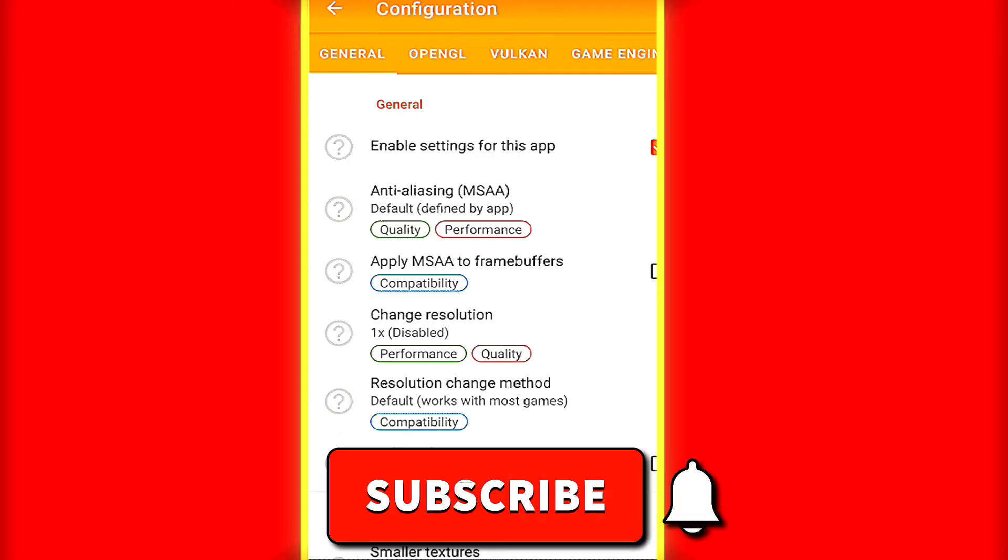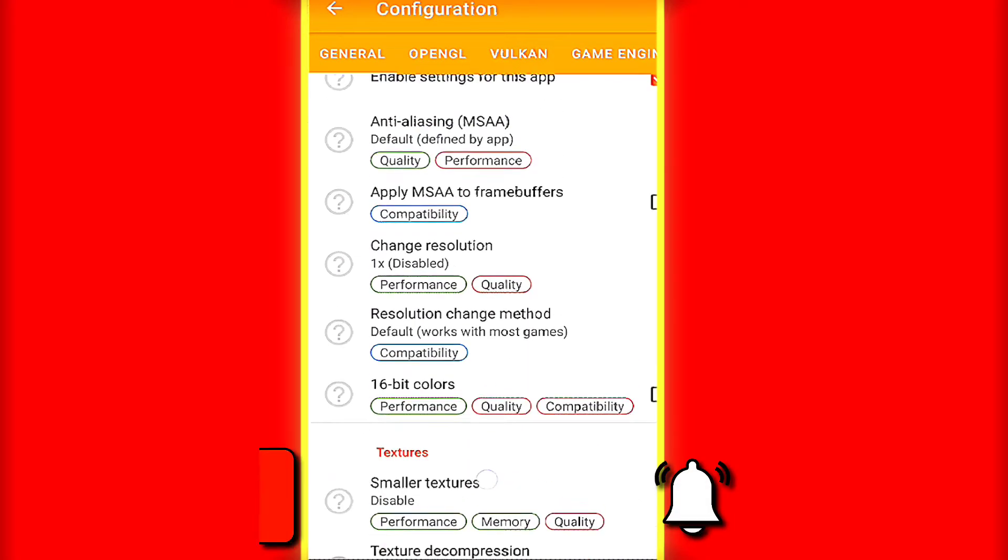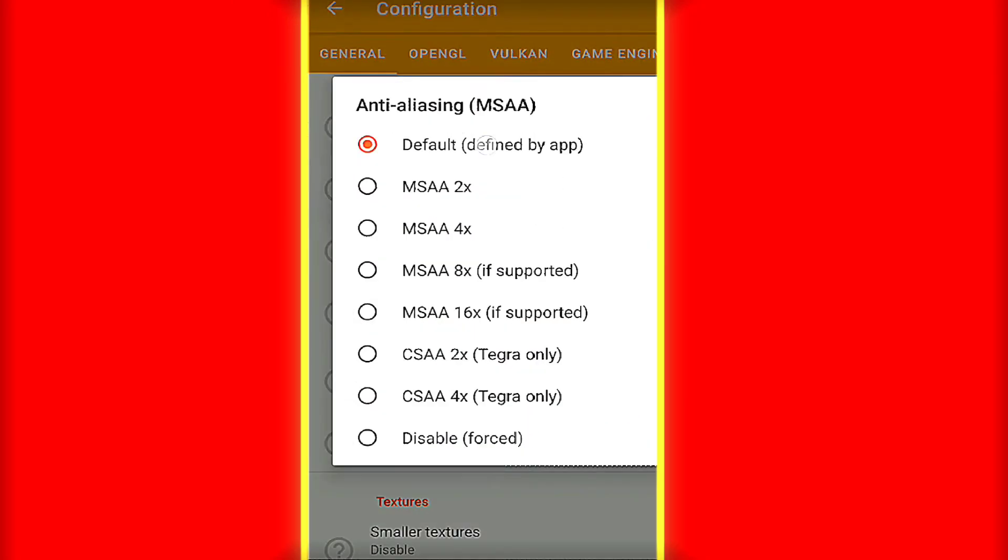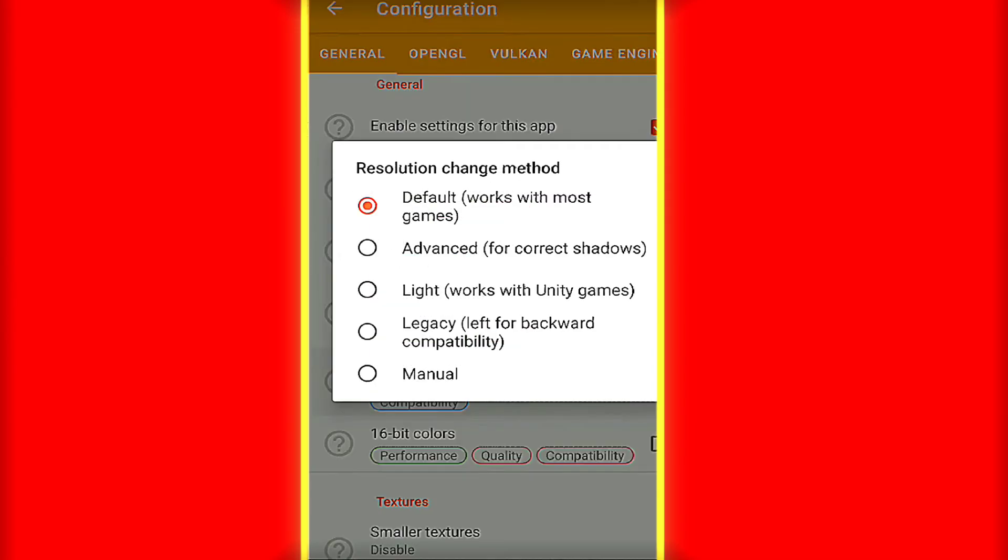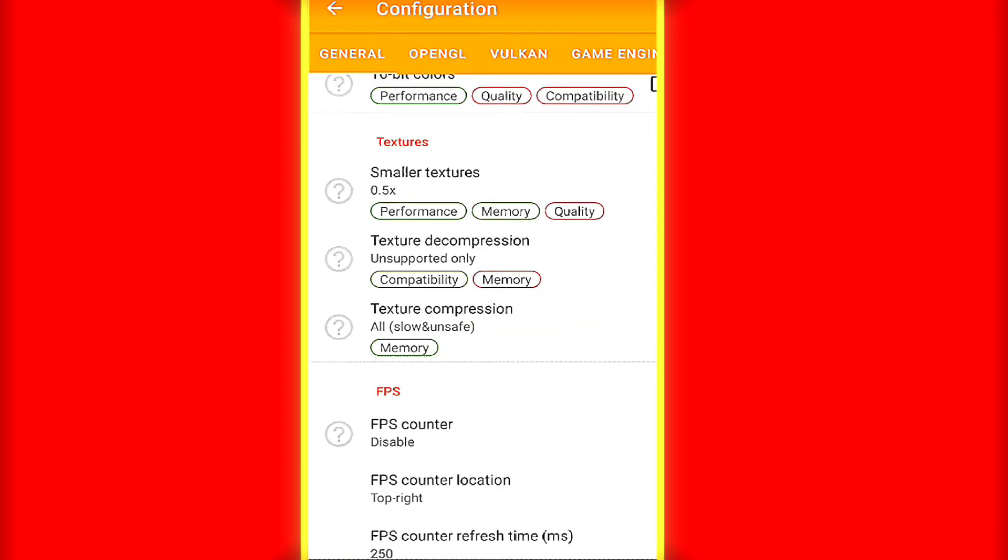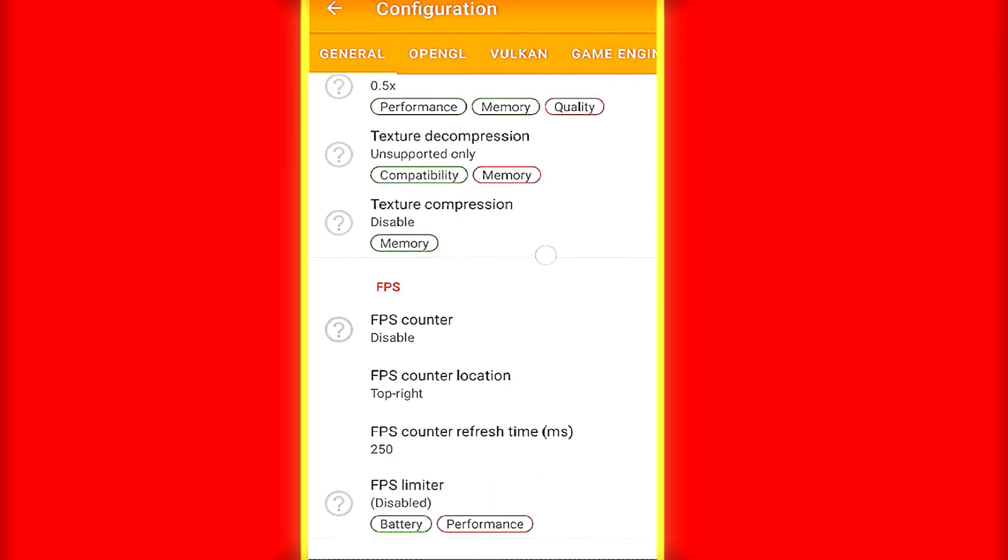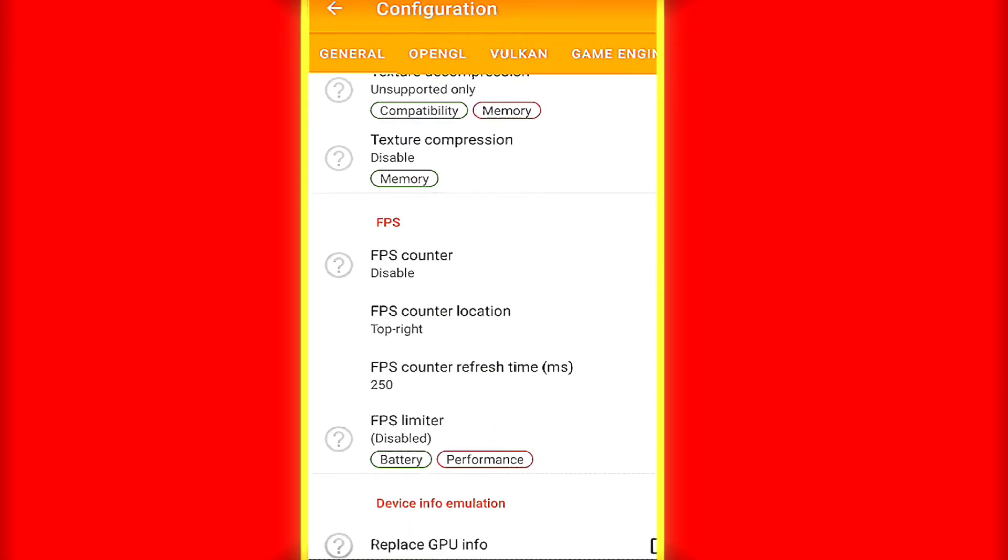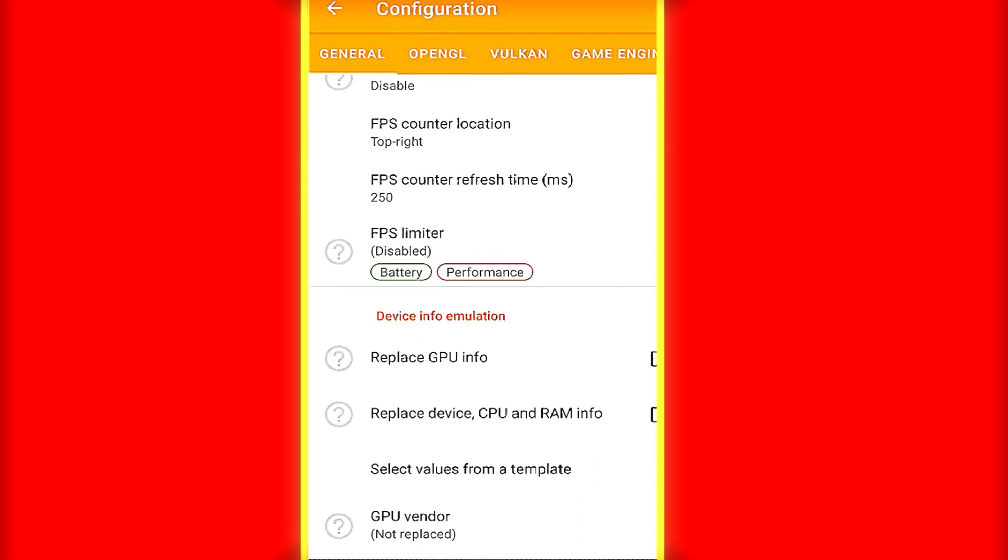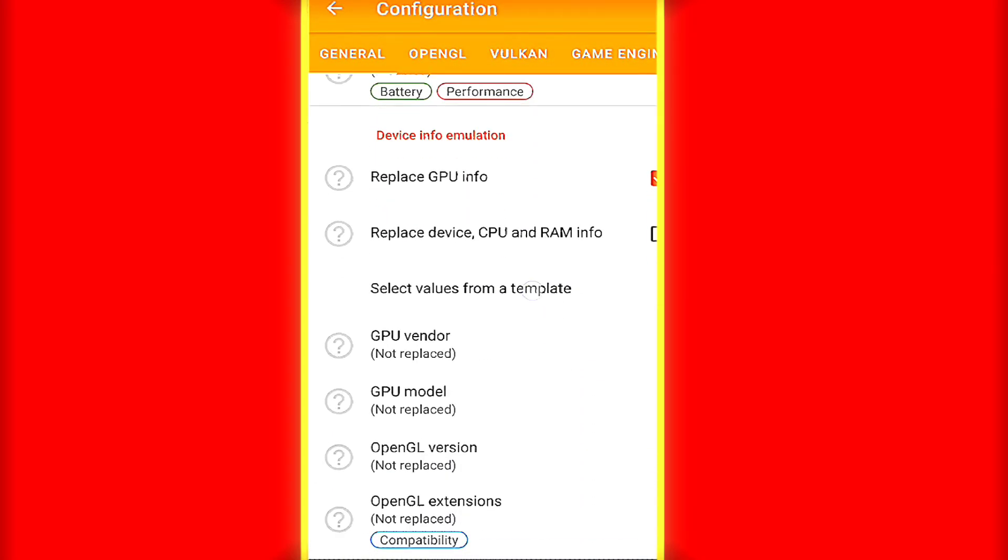All of you know that GLTools requires root access. As you can see, this app is working.